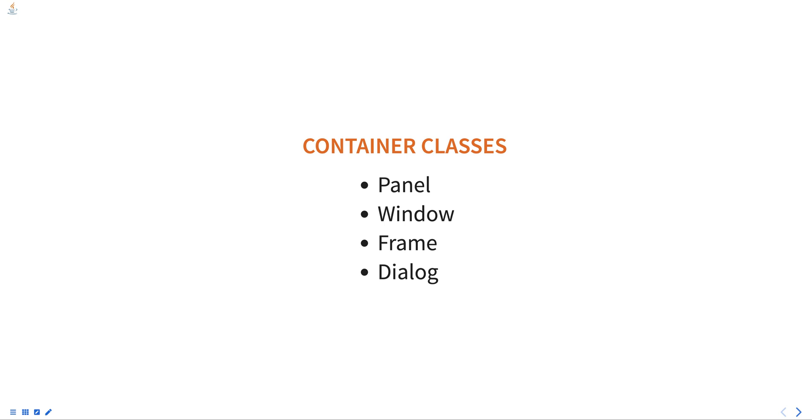All of these container classes are subclasses of container class, which is a subclass of the component class. The container class defines several methods for adding and removing components such as add, remove, and set layout.